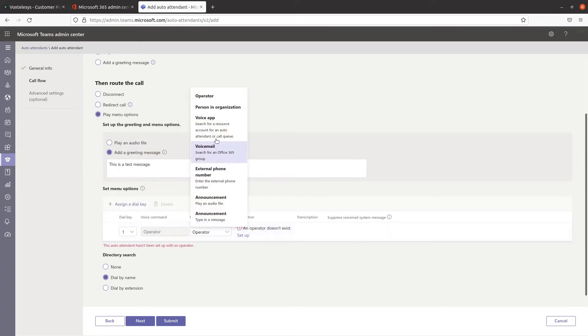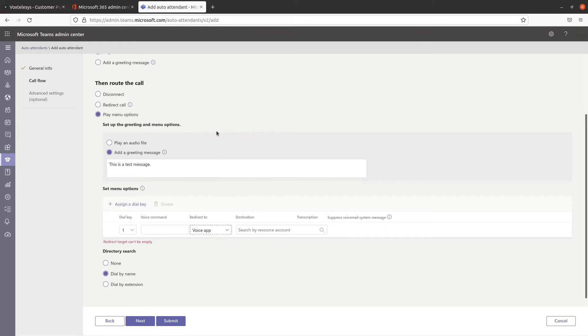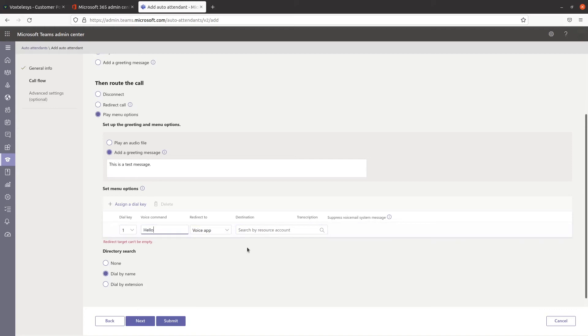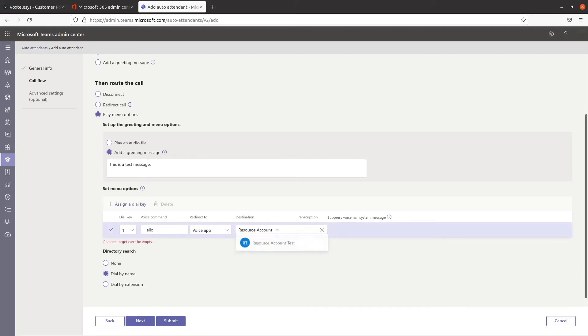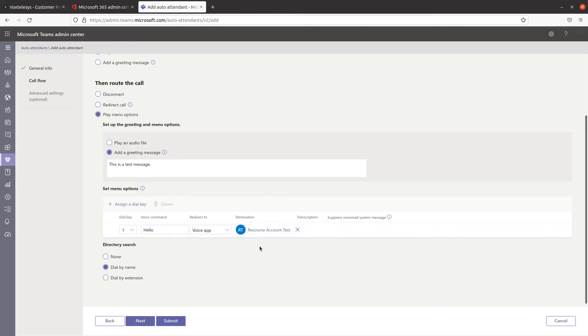Choose where your callers are redirected to. If you choose Voice App, this will redirect you to another auto-attendant or to a call queue. Then you'll need to choose the resource account associated with it as the destination. Select Next when you're finished.